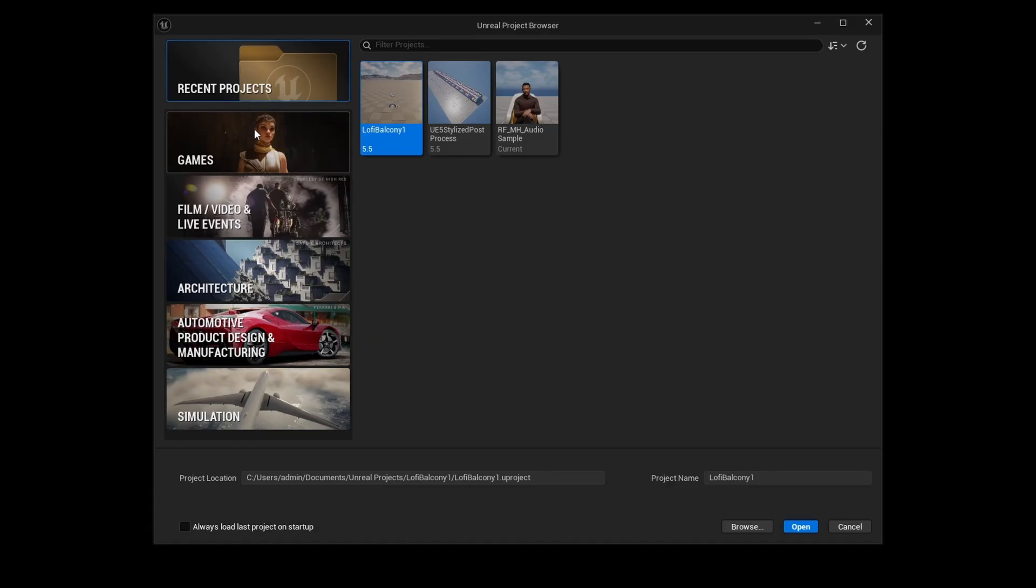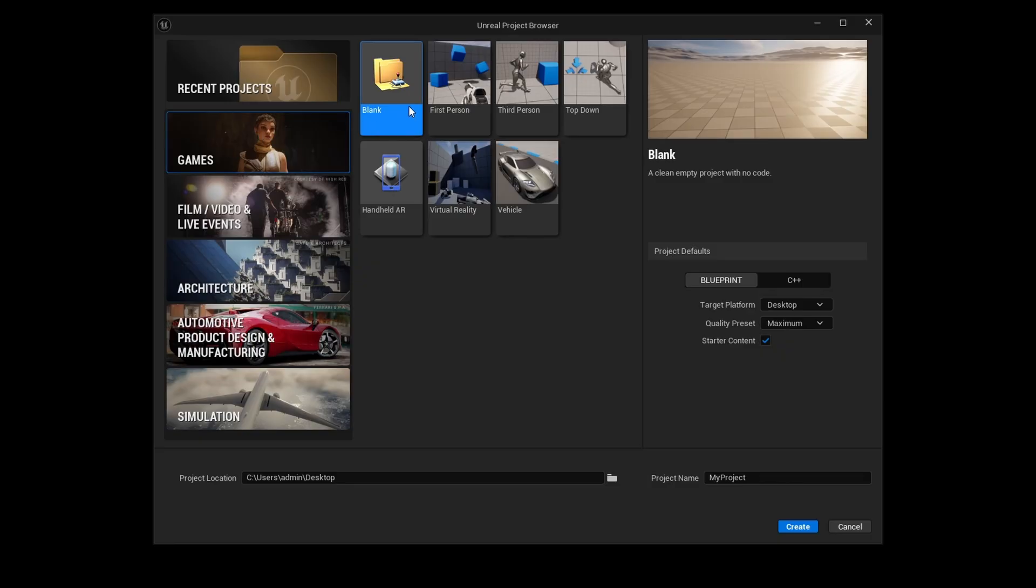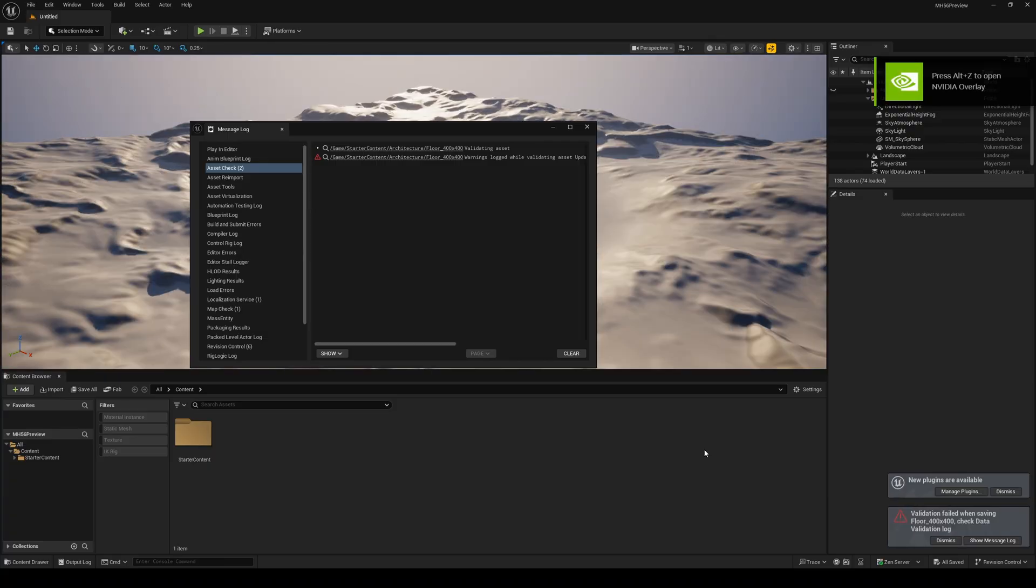In the project browser, we're going to go to games blank and make sure starter content is enabled. Here you can name your project. I'm going with MH5.6 preview and then clicking on the create button.